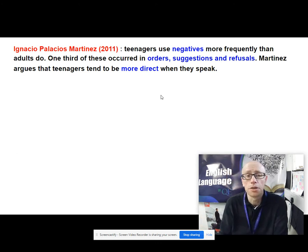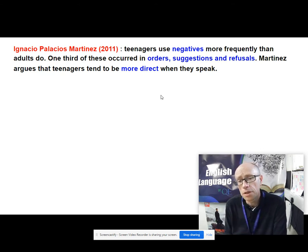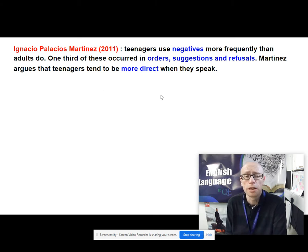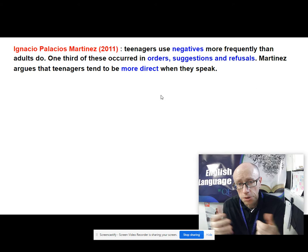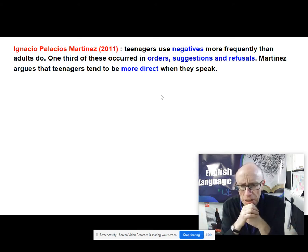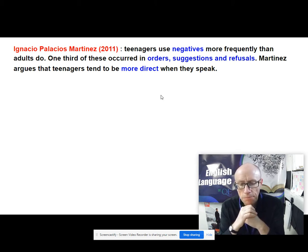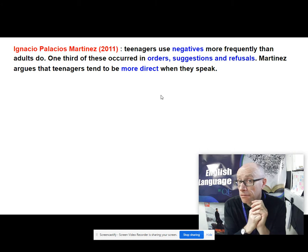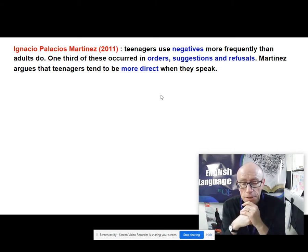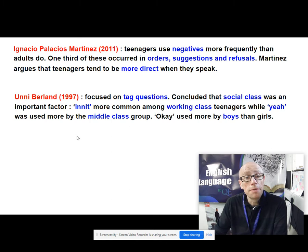We have other researchers mentioned in the textbook on page 168. Work done in 2011 by Ignacio Palacios Martinez claimed that teenagers use negatives more frequently — much more frequently than adults do — and a third of these negatives occurred in orders, suggestions, and refusals. She's basically arguing that teenagers tend to be more direct when they speak; they're more likely to say things like 'no way,' 'no,' 'don't know,' 'couldn't give a toss' — those kind of negative forms — whereas older people are perhaps a bit more attentive towards negative face and don't want to threaten the other person's face, maybe because older people have spent longer in occupations.